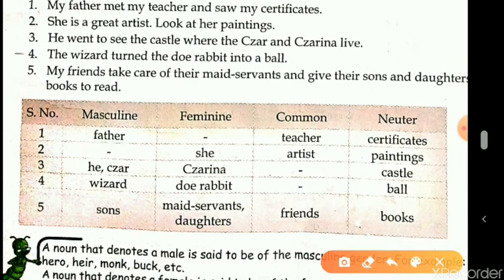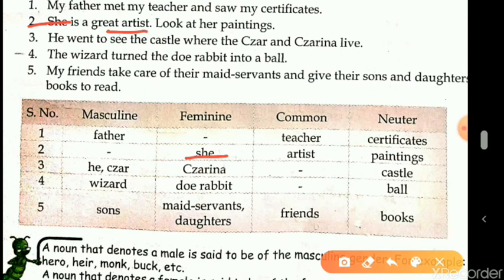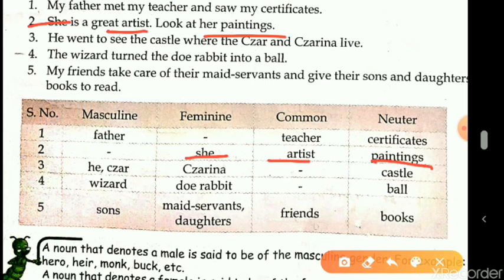The second sentence is: 'She is a great artist. Look at her paintings.' Here, 'she' is a pronoun used for feminine gender. Artist can be a male or a female — any person can be an artist — so it comes in common gender. Paintings are non-living objects, so they are neuter gender. So: 'she' — feminine; 'artist' — common gender; 'paintings' — neuter gender.